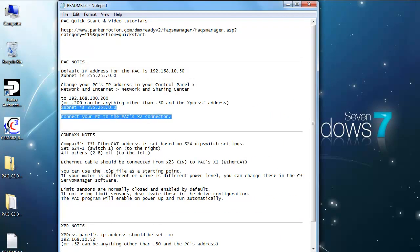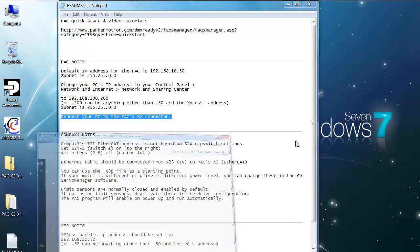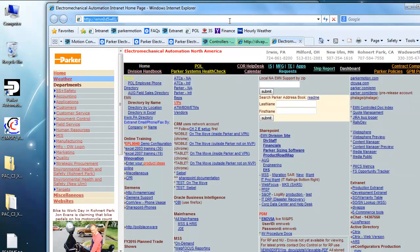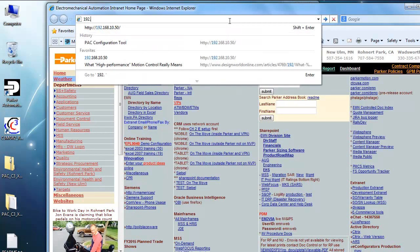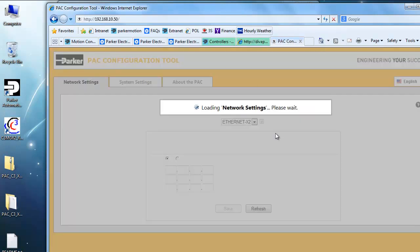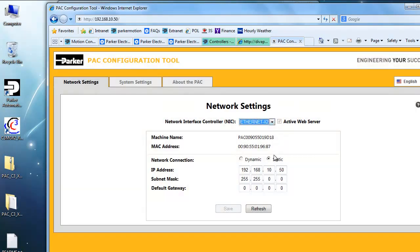You need to connect your PC to the PAC's X2 connector. The X3 is set to UDP instead of TCP, so you need to use the X2 first to establish communication. If you want to verify, open up an Internet Explorer, go to 192.168.10.50, and you can see the X2 — that's the connector you're actually connected to. That's the machine name, and you can see that it's static.